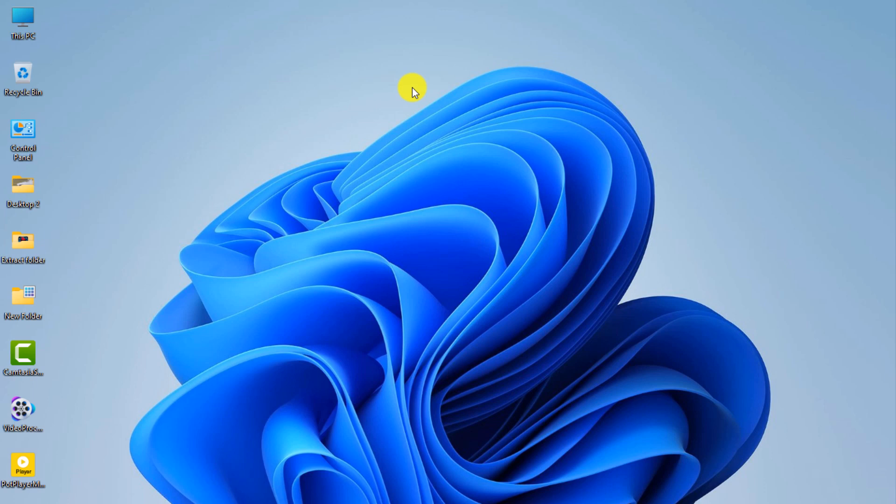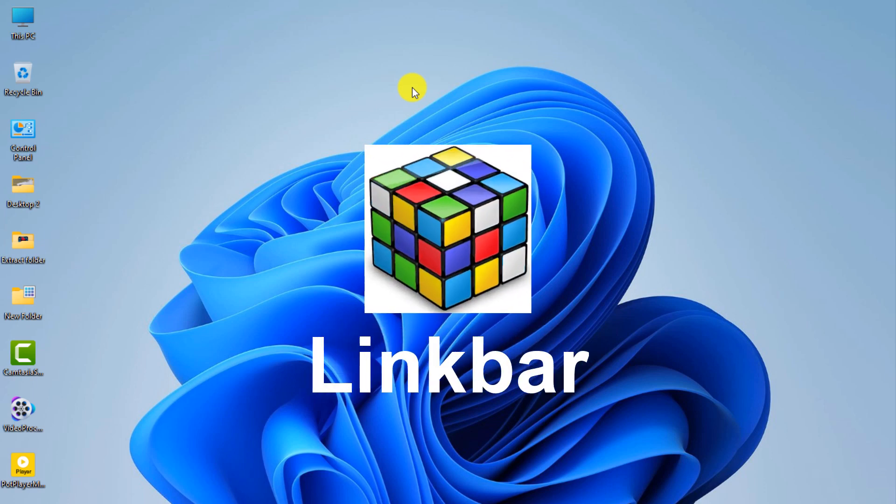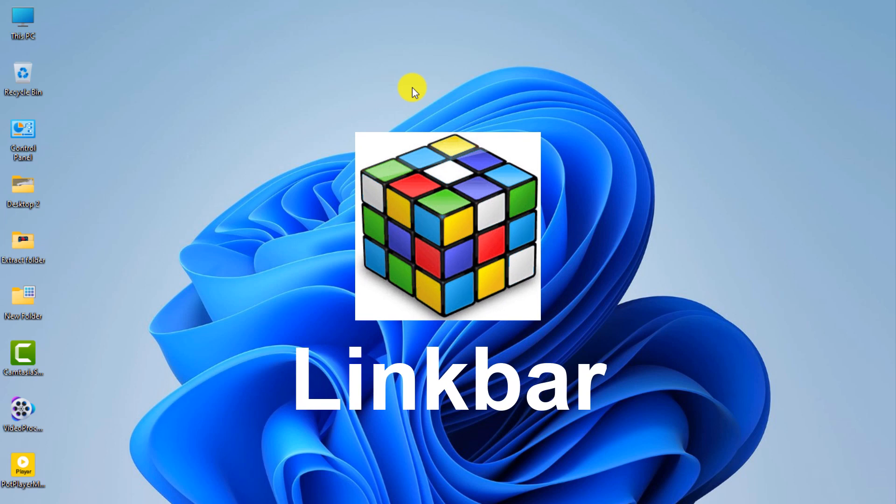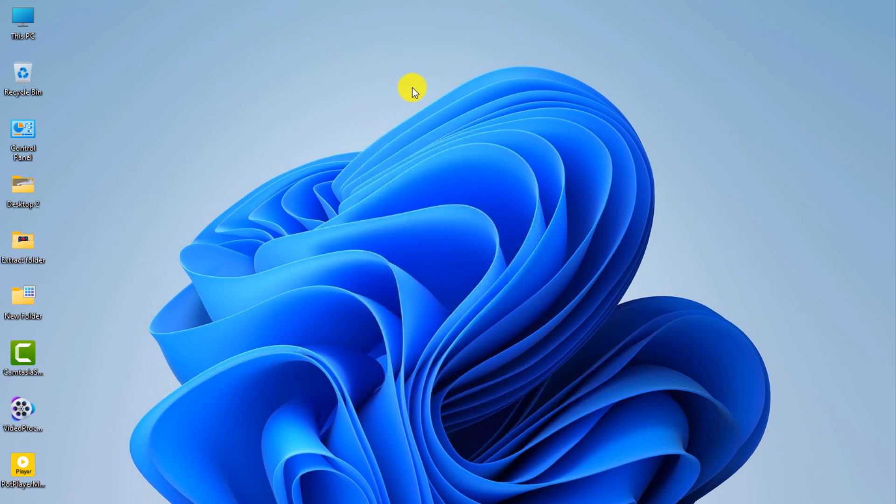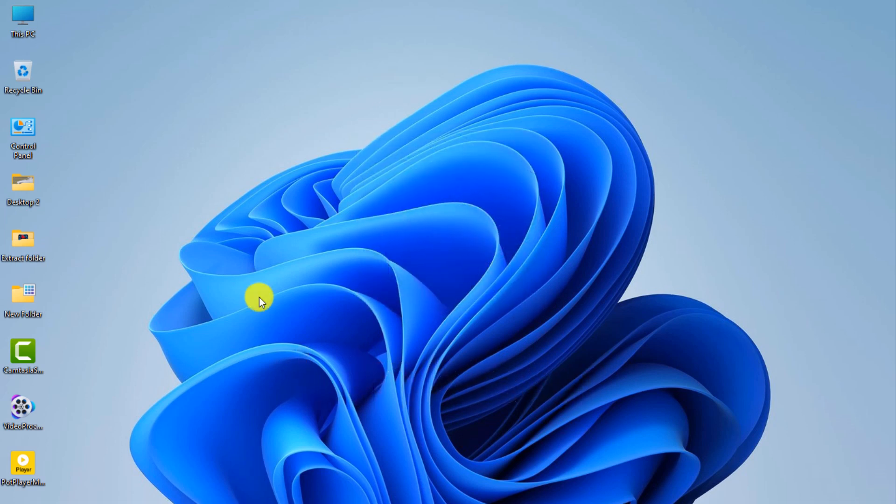For this purpose, we use LinkBar software. This software is free. Open your browser to download it.